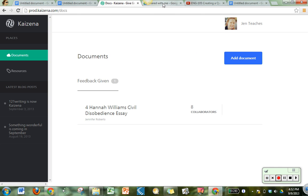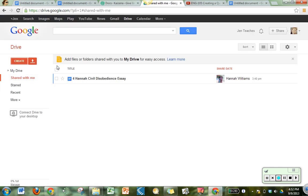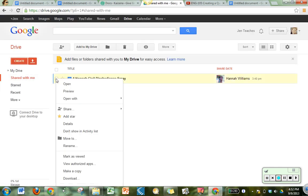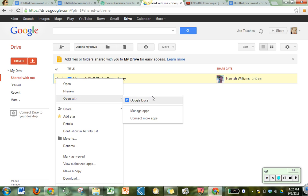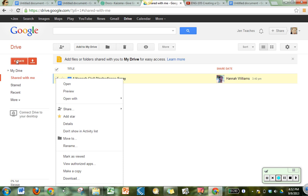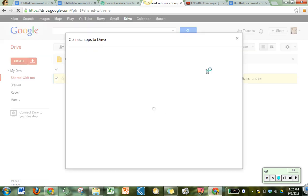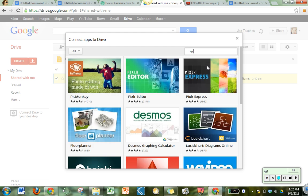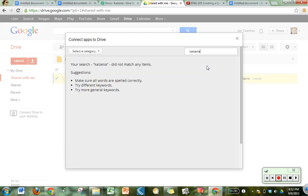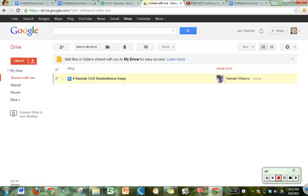I can also access this through Google Docs by right clicking and using open with. Right now I only have Google Docs as an option. When Kaizena is live, I'll also have the option to open it with Kaizena. If I have added it to my Google Drive, you know, the old way you add connect more apps and you would search Kaizena, which today is not going to give me any results. But in a few days when this is live, you'll find Kaizena there and be able to connect it to your Google Drive as well.